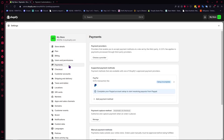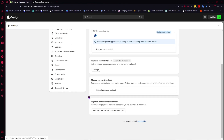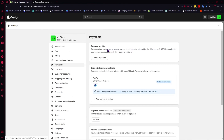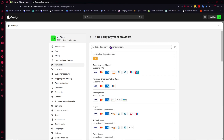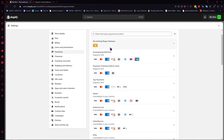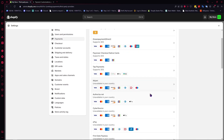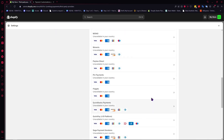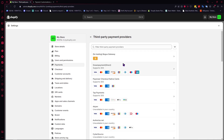Now let's proceed into the payment methods. We are currently in the Payment Methods section. The first thing we'll discuss is payment providers, and we'll go through this one by one. You can click on 'Choose a Provider' and from here you can see the payment providers available for your country. Take note this is not the same for every country — it depends on your location which payment provider is available to you.